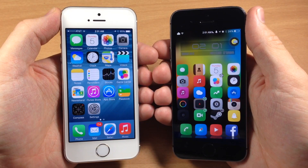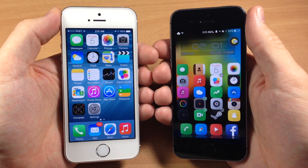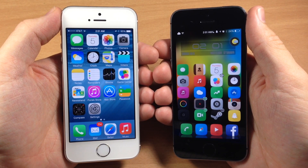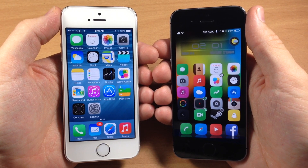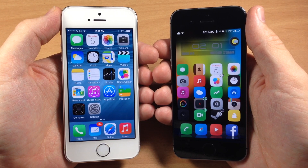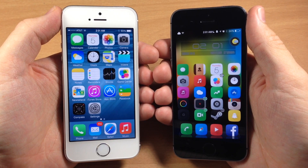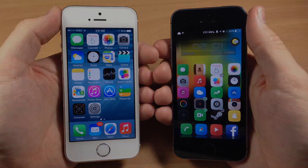iOS 8 has some really cool features, but is it worth getting rid of your jailbreak? Let me know what you guys think in the comments below. If you enjoyed this video hit that like button, and if you want to see more subscribe. Alright guys, until next time — peace.